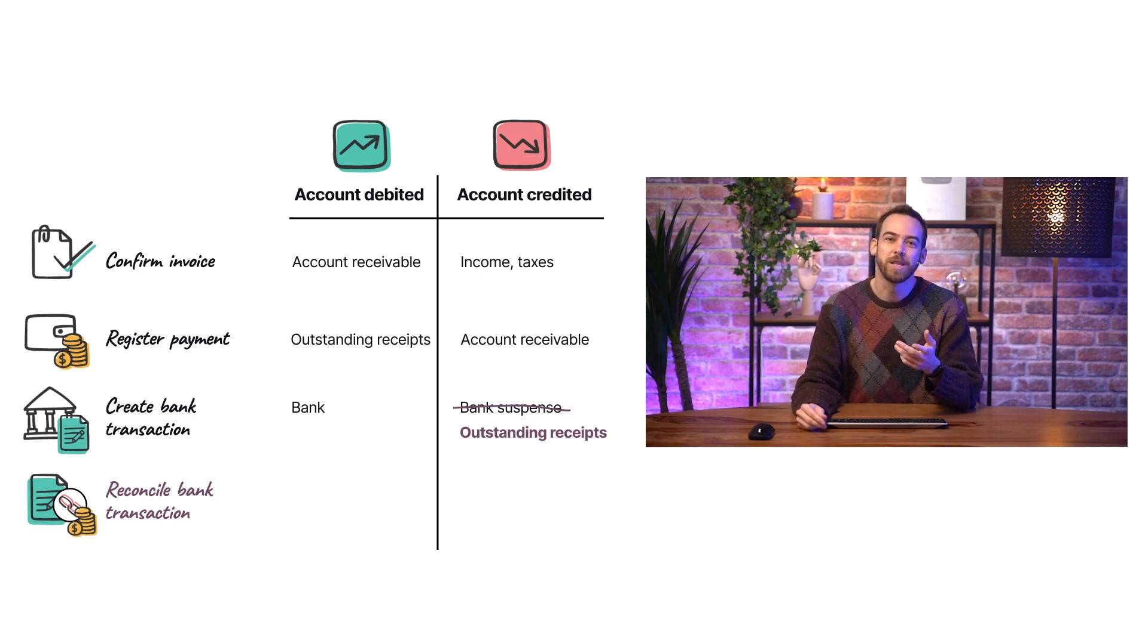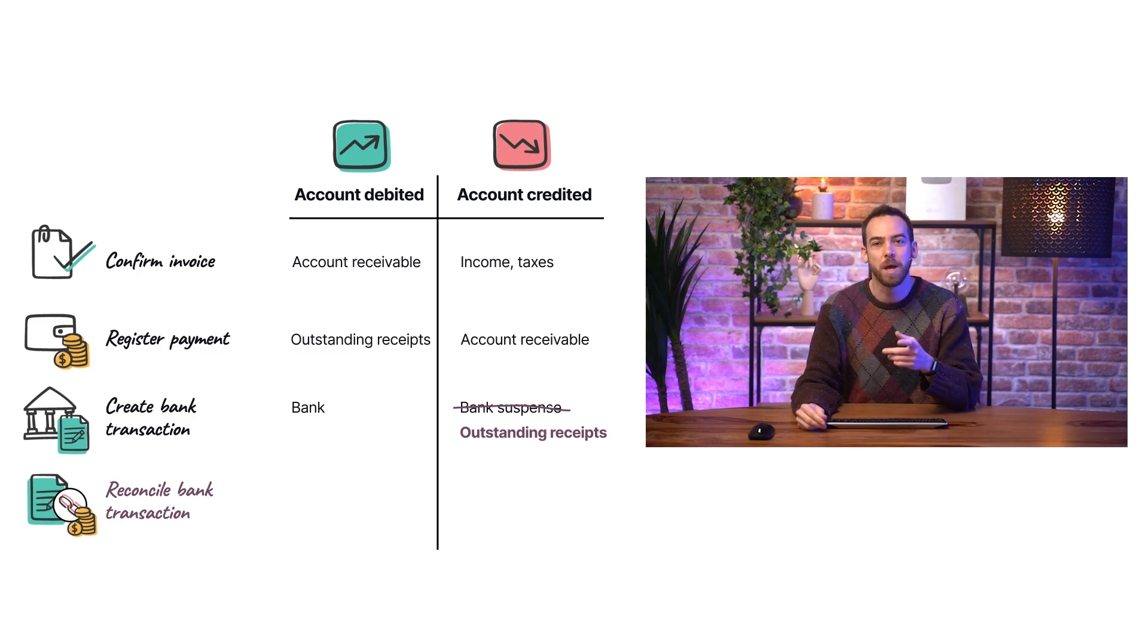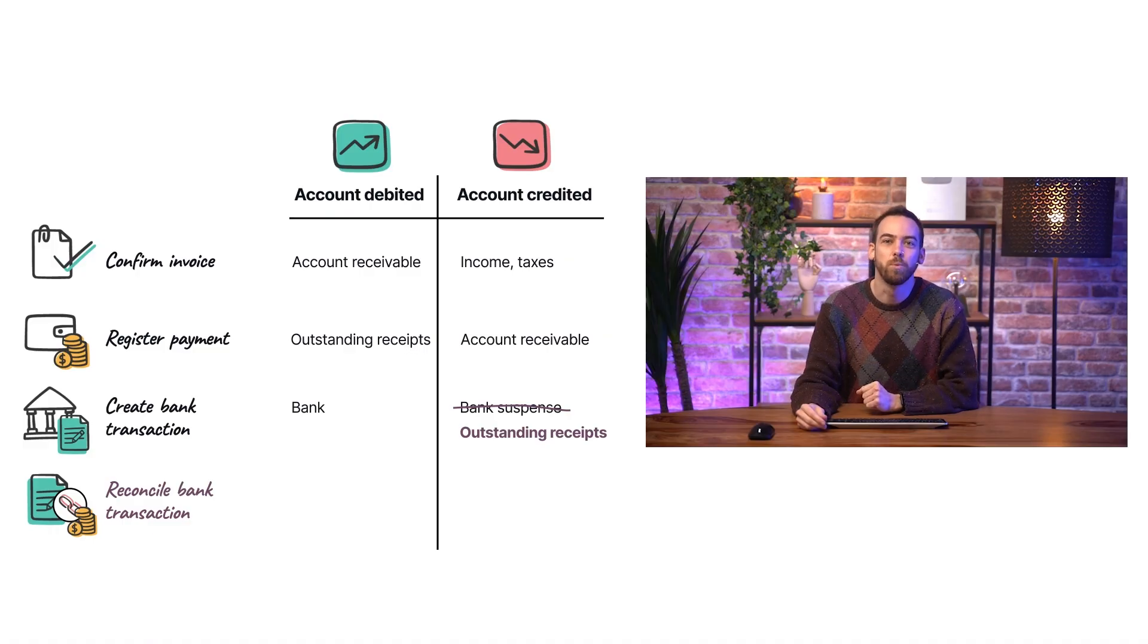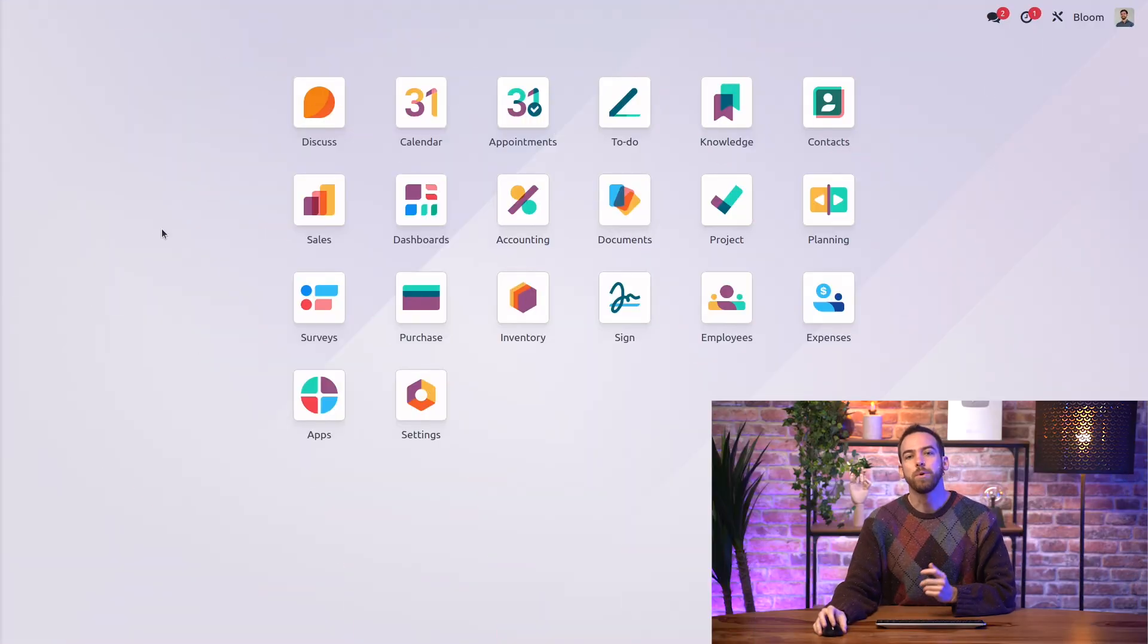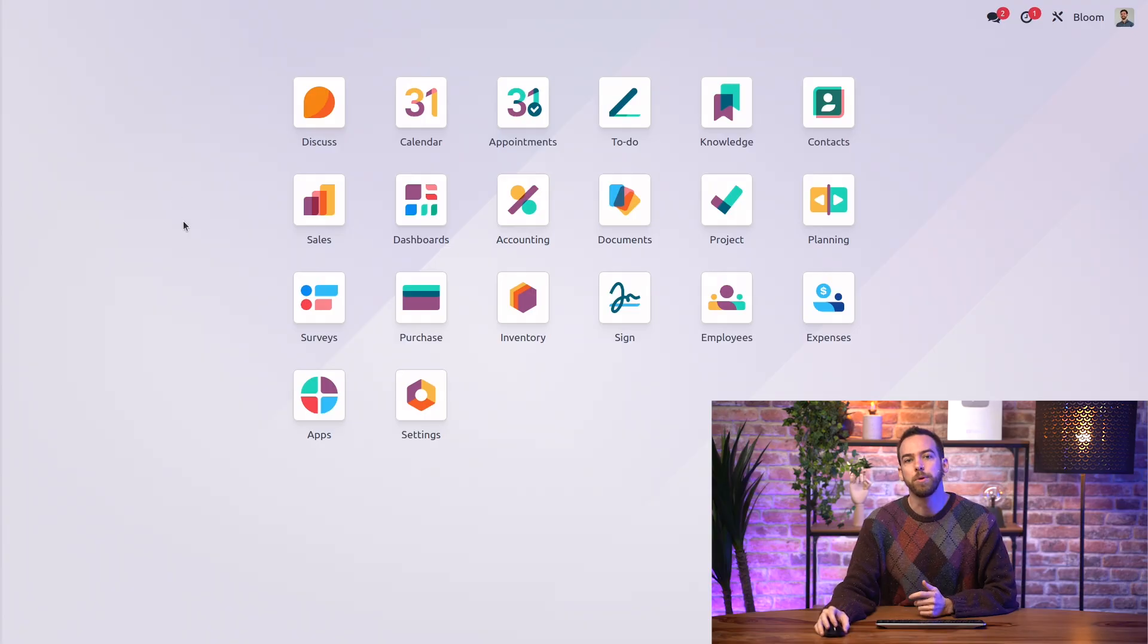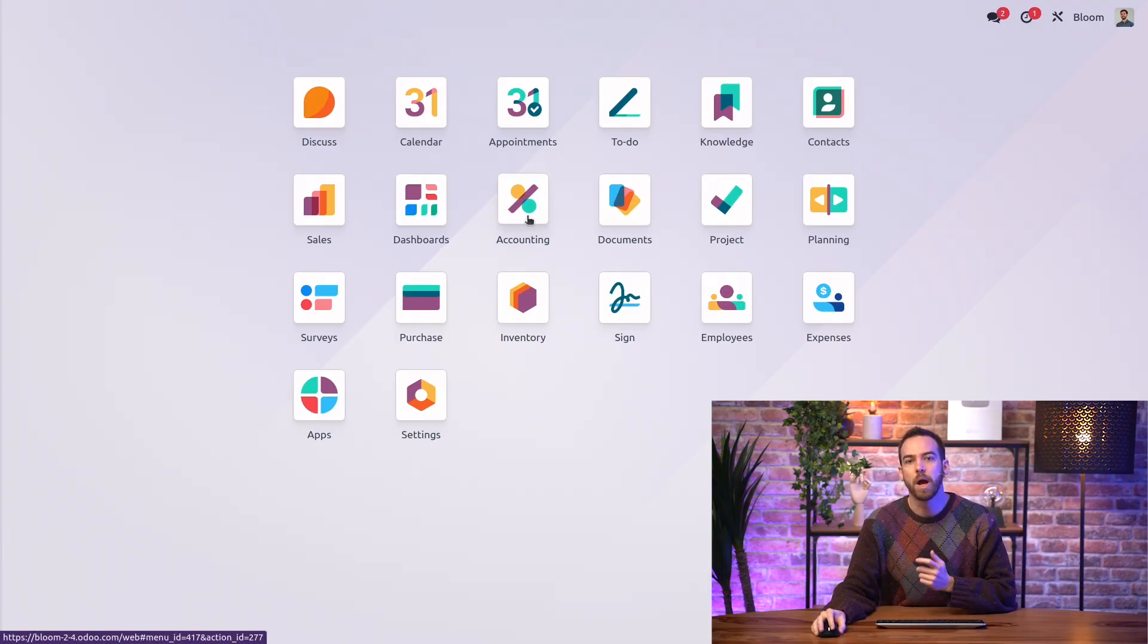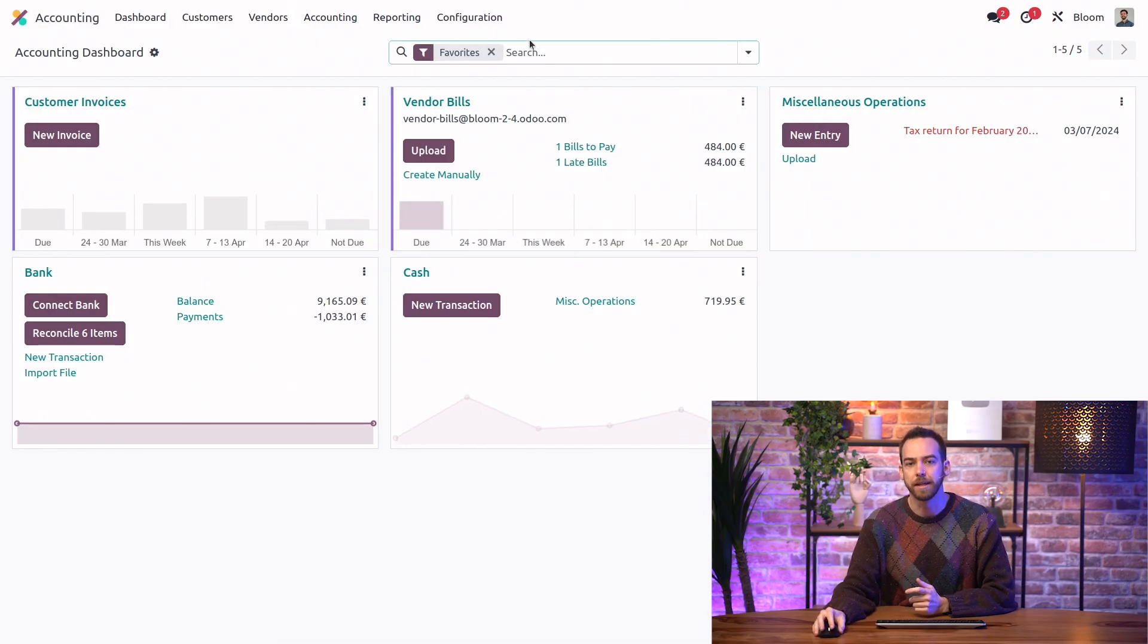Now that we understand which account is hit in which step, let's take a look at where to set each of these accounts in Odoo. So here we are in our Bloom database, and the first thing we'll do is go into our accounting settings.